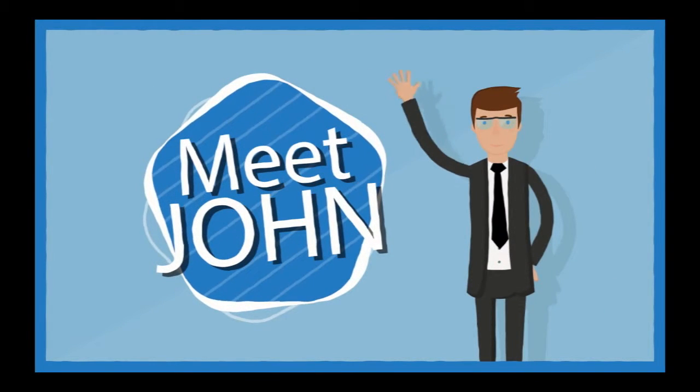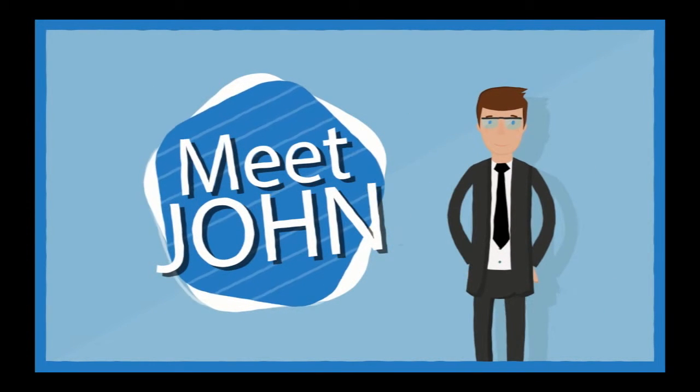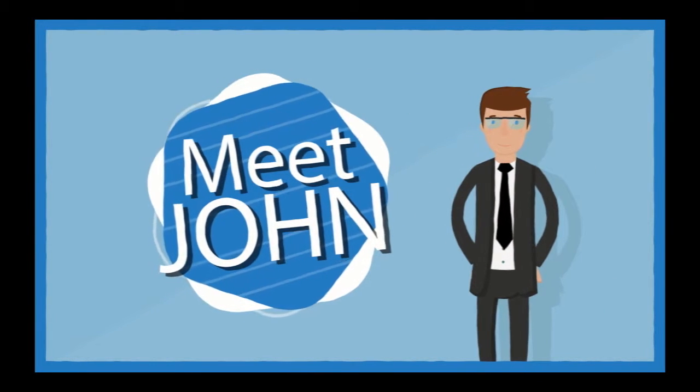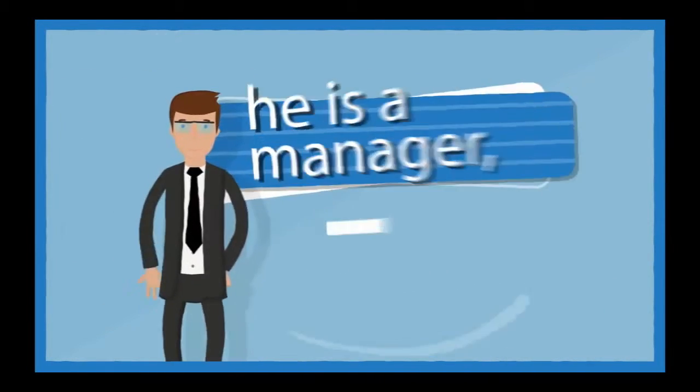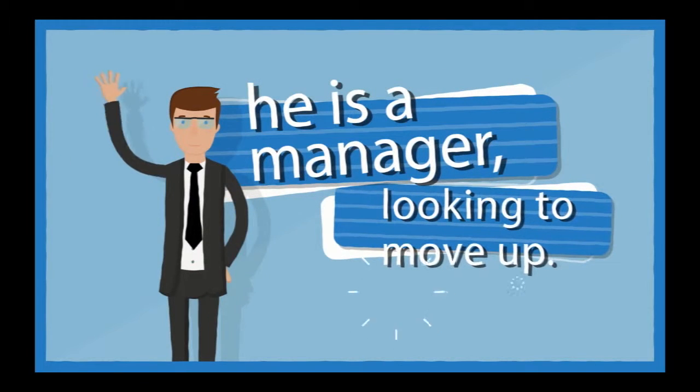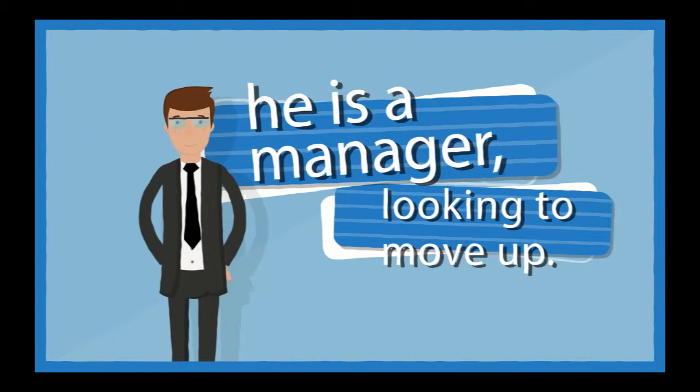Meet John. He's a manager looking to move up.